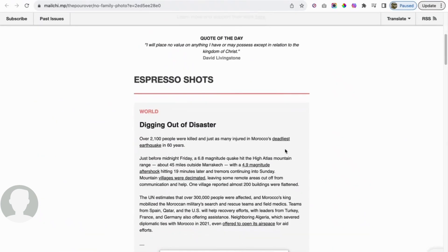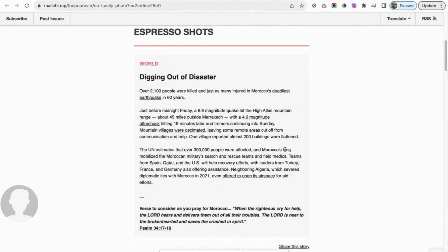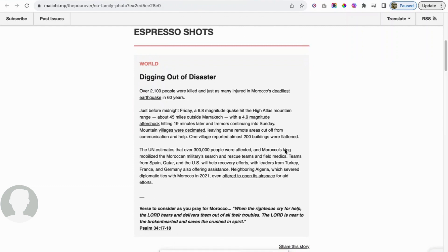So first off, in world news, digging out of disaster. Over 2,100 people were killed and just as many injured in Morocco's deadliest earthquake in 60 years. Just before midnight Friday, a 6.8 magnitude quake hit the high Atlas mountain range about 45 miles outside of Marrakech, with a 4.9 magnitude aftershock hitting 19 minutes later and tremors continuing into Sunday. Mountain villages were decimated, leaving some remote areas cut off from communication and help. One village reported almost 200 buildings were flattened.